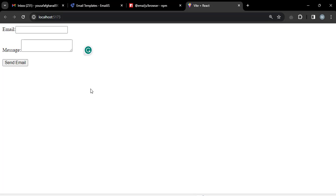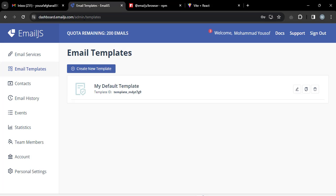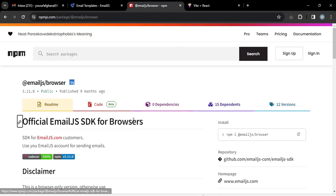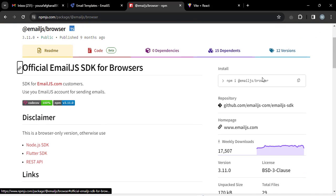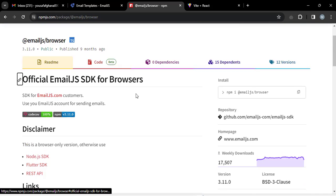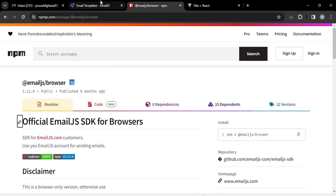Before we begin, we have different methods to send email using React.js. The method we will use is EmailJS. First we will install it in our React app using: npm install @emailjs/browser.